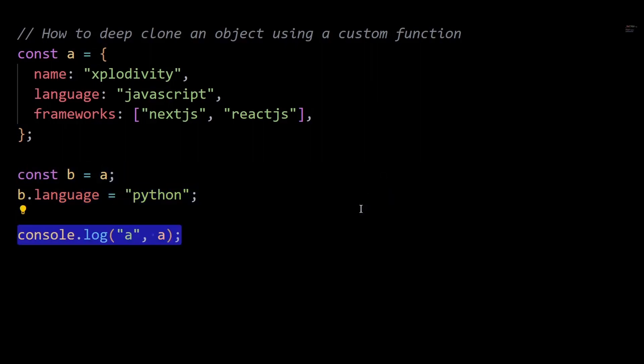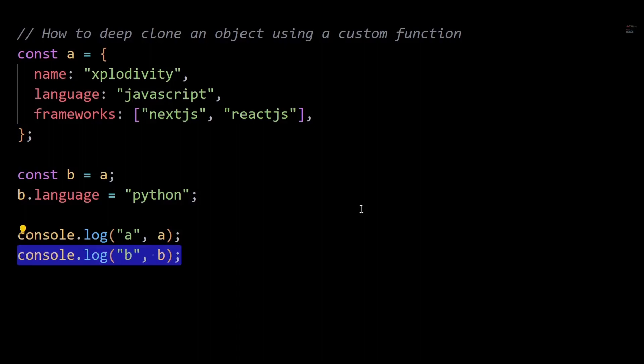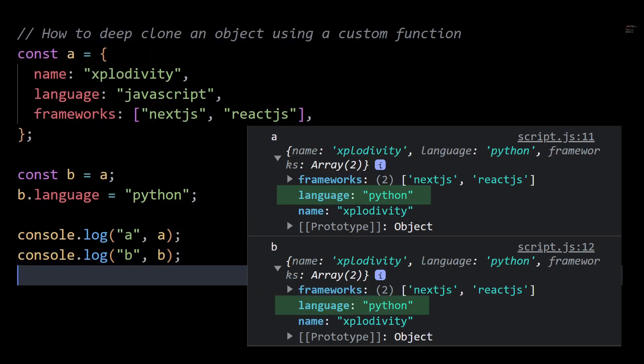Now let's say I update the language property of B to Python. Now if I console log A and B, you can see the language property of both A and B have been updated to Python, despite the fact that I had only updated the language property of B here.